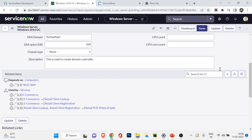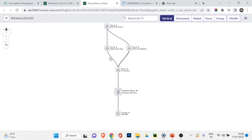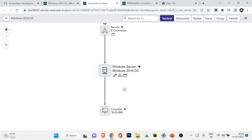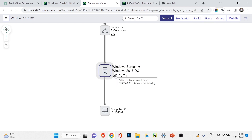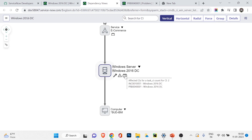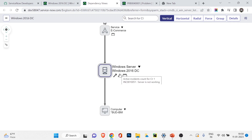Now I'll go back to the Windows Server DC CI and click on the dependency view. In the dependency view you can see icons on the Windows server node. In the gear icon area there's a problem sign — 'Active problem count for CI: 1.' The problem ticket number is shown — PRB00 'server is not working.' There's also an incident icon — 'Active incident count for this CI' shows the incident number. So we can identify via the dependency view that this server is affected. The total count of affected CI items is 2: one for the incident, one for the problem. If I create another incident with the same CI, the incident count will increase to 2.